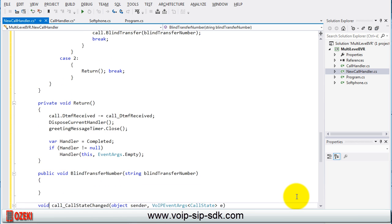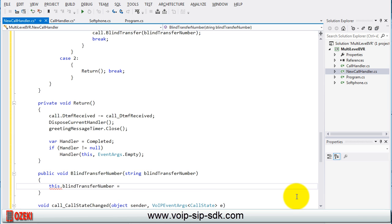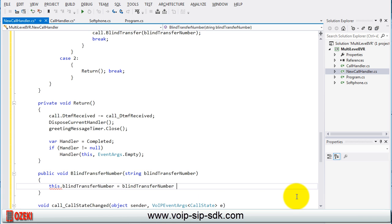Finally create the blind transfer method which gets the blind transfer number from the call handler class. So we can work with this volume in this class. Now we finish the coding of the new call handler class.